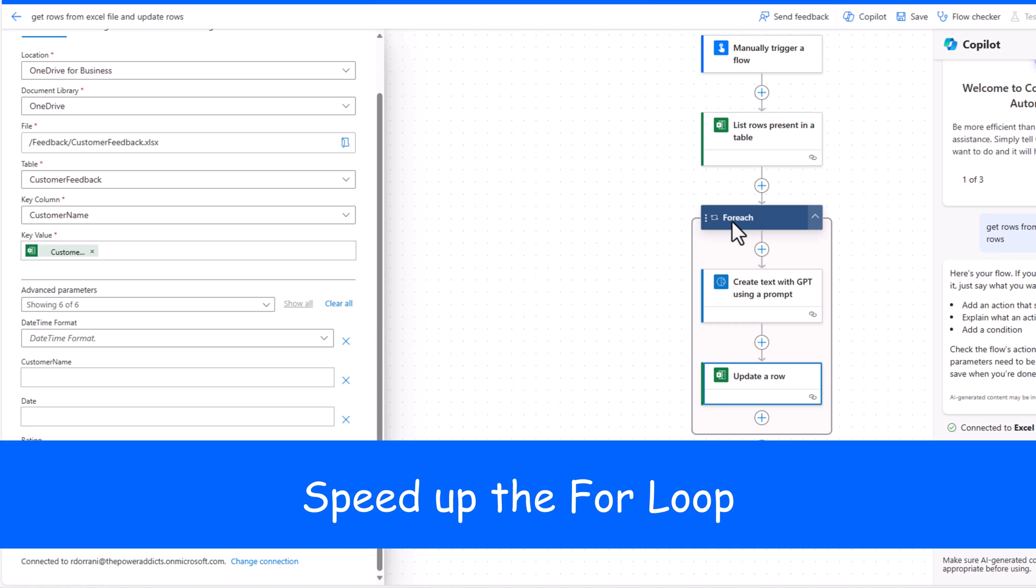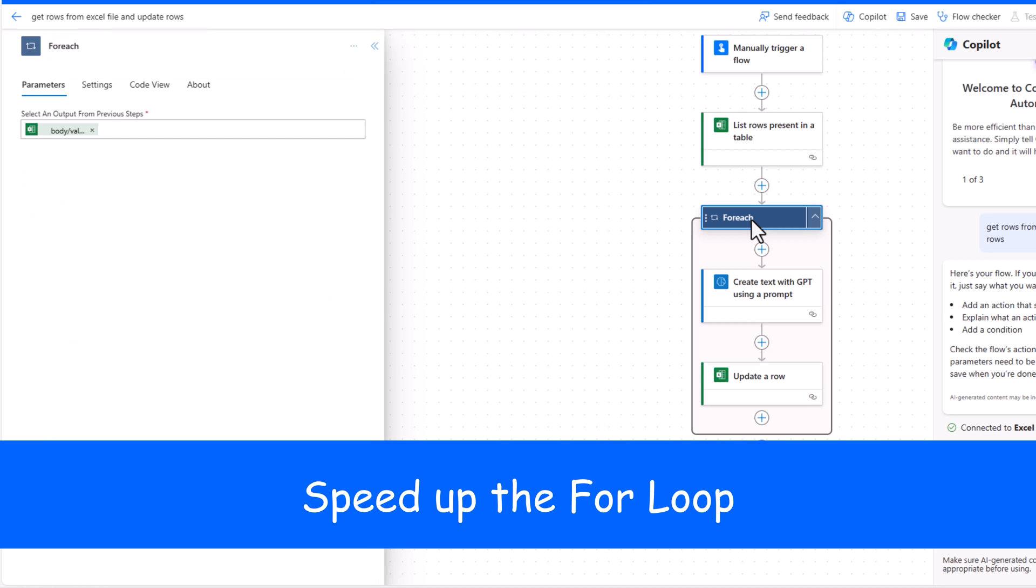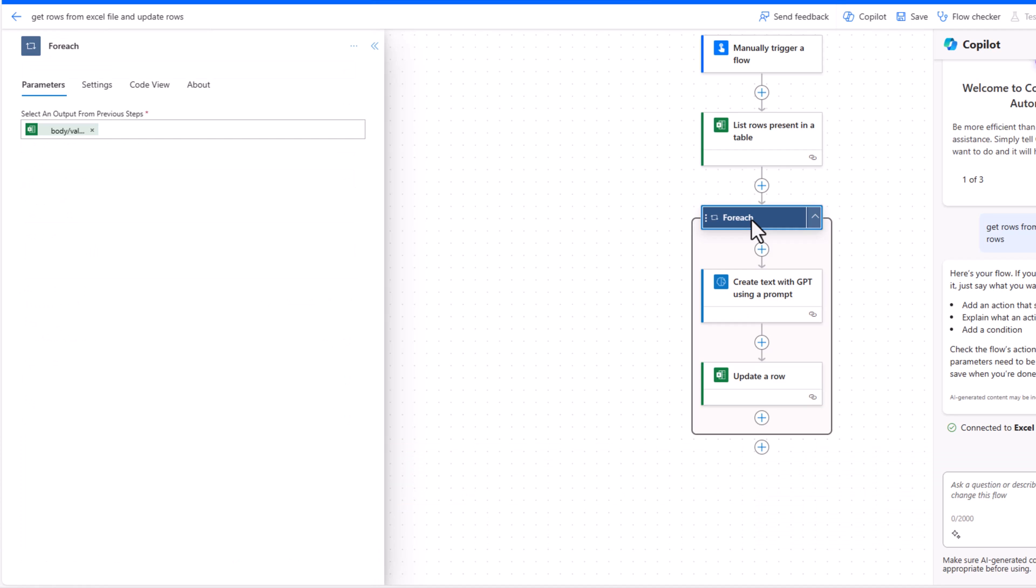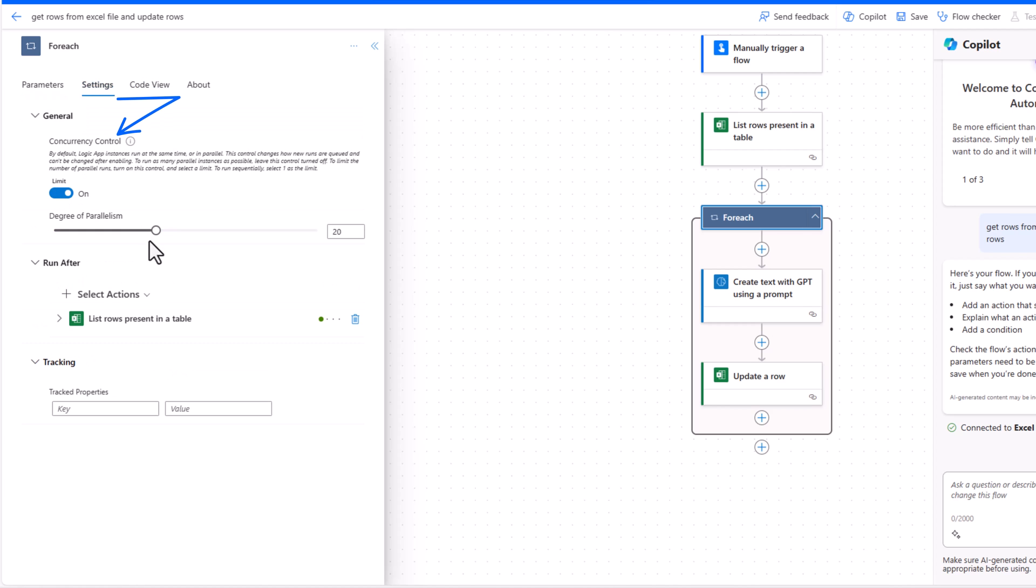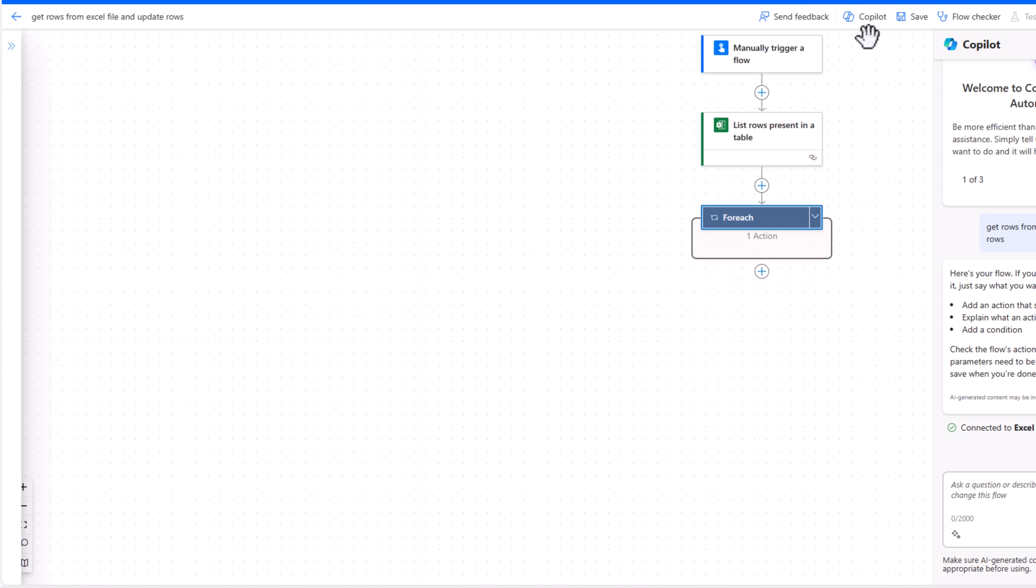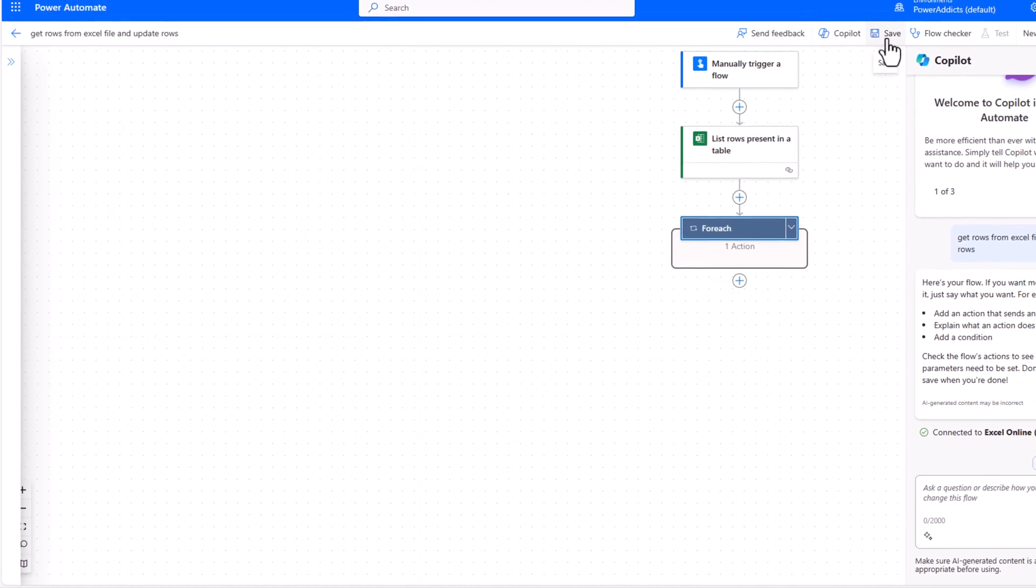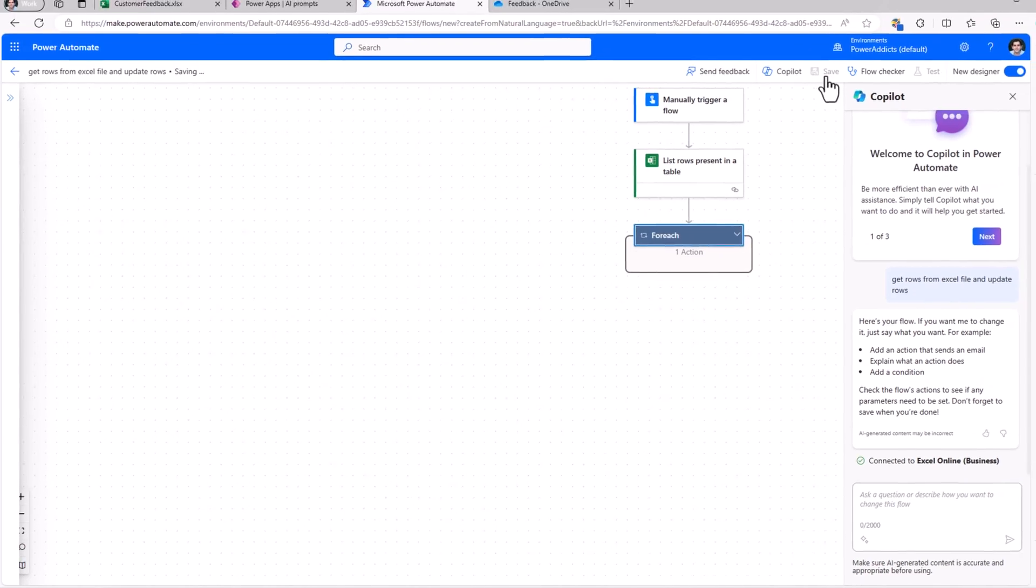The for each loop will run one by one for each row. If you want to run actions in parallel, I can go to for each, settings, concurrency and increase the level to a maximum of 50. I'll go and save my flow.